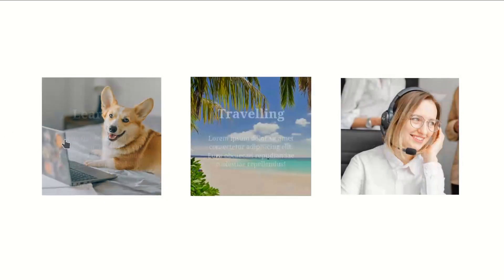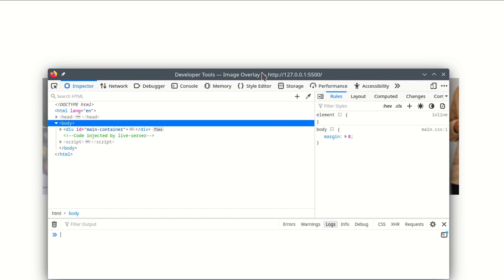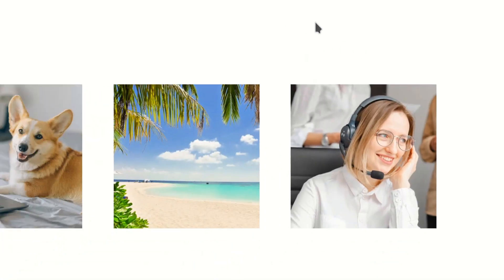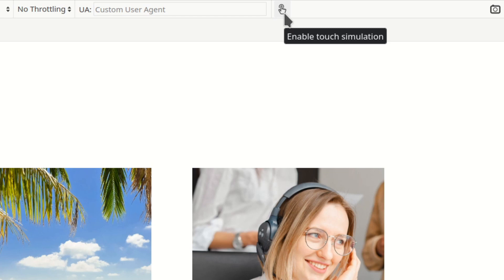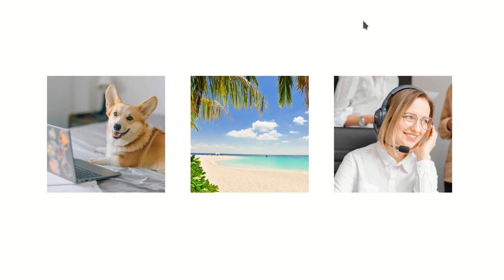The problem is that on a touchscreen you wouldn't be able to hover, so you'd see the images without the text. To simulate a touchscreen device, press F12. In Firefox, go up to the toolbar and click 'Enable touch simulation'. As you can see, this is the version you'd see on a smartphone — there's no mouse pointer, so you can't hover, and nothing works. We need a fallback version where the text and overlay are already visible.